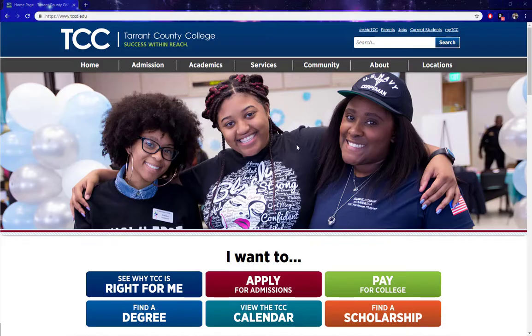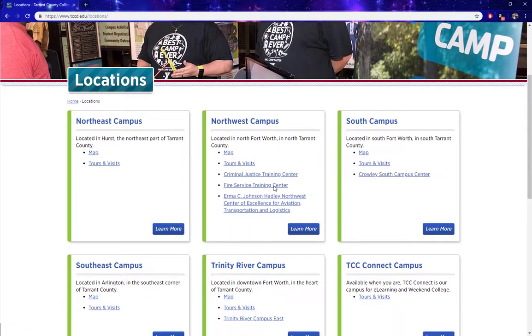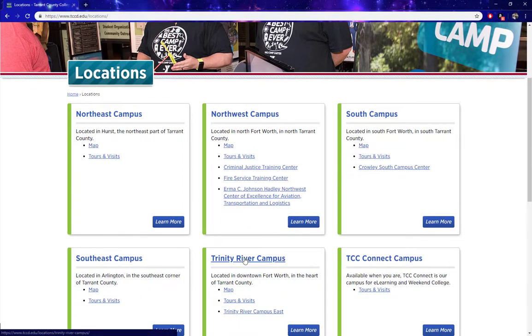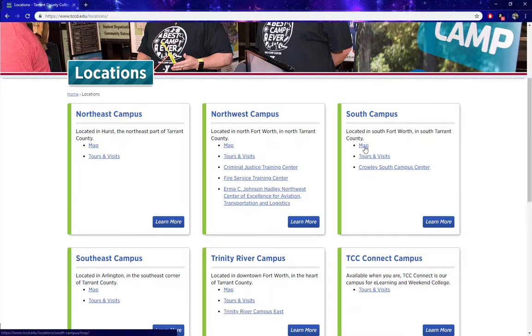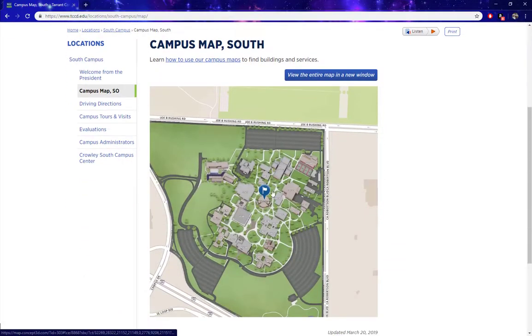To get started, let's go to Locations on the menu. From Locations you can see all of our campuses, and for this example we're going to use the South Campus map. Click on Map under South Campus and from here we see a screenshot of the South Campus map.